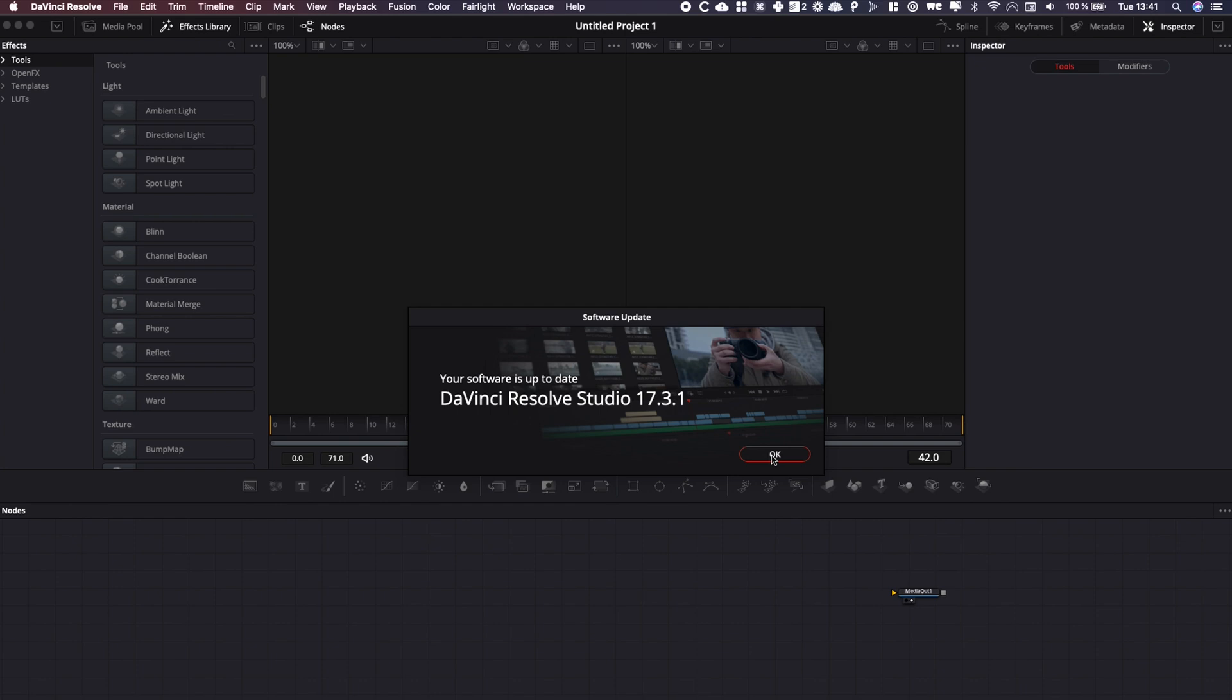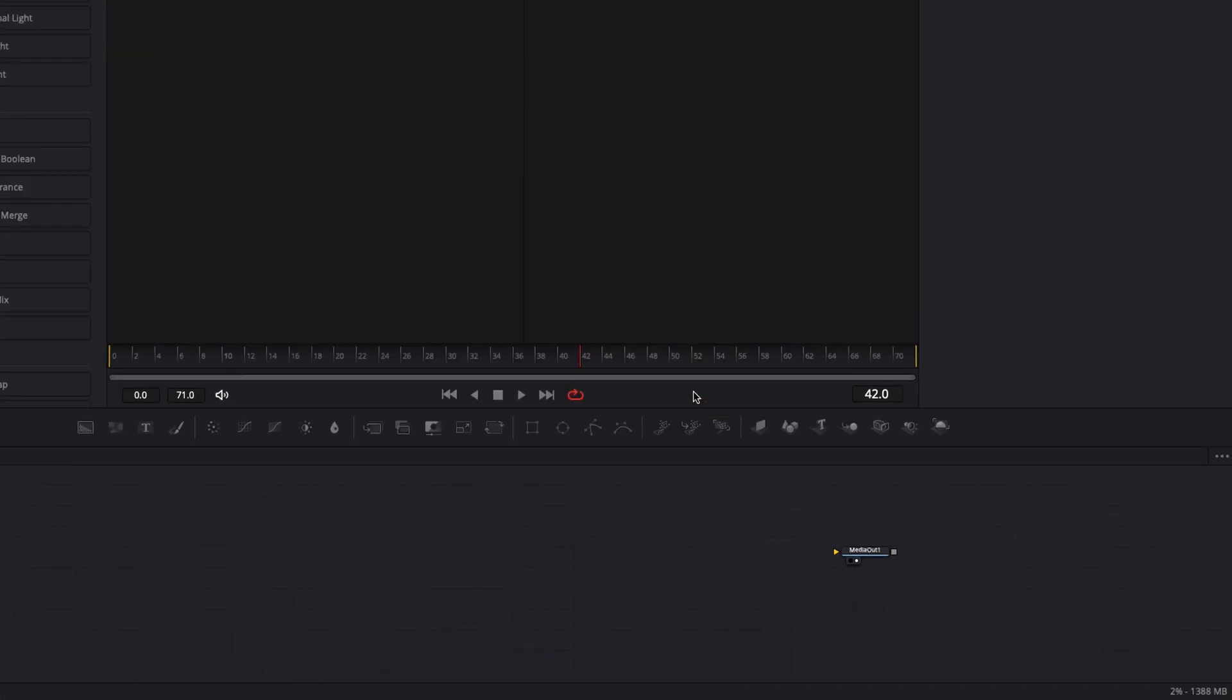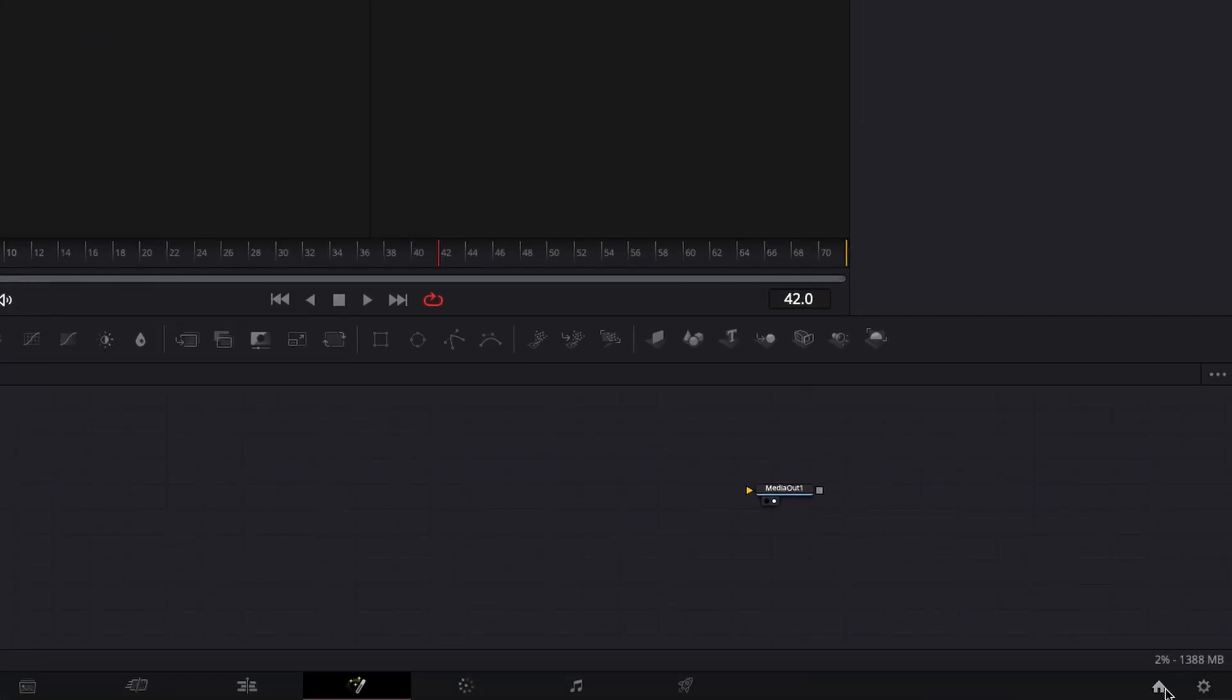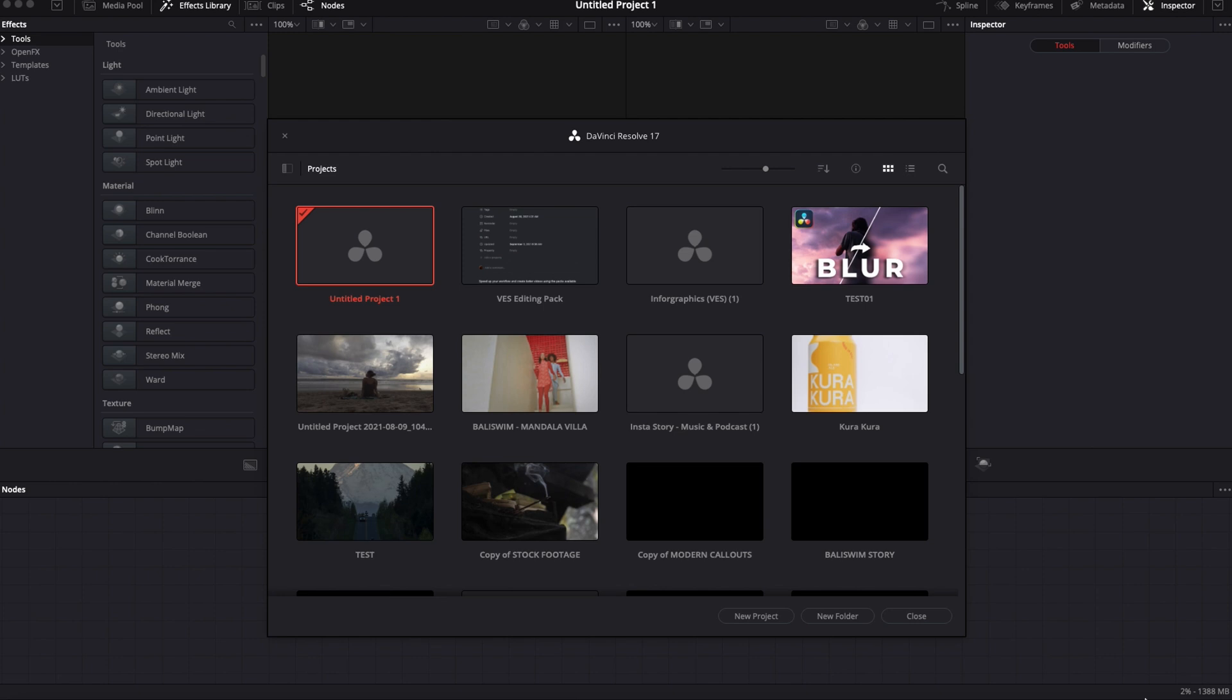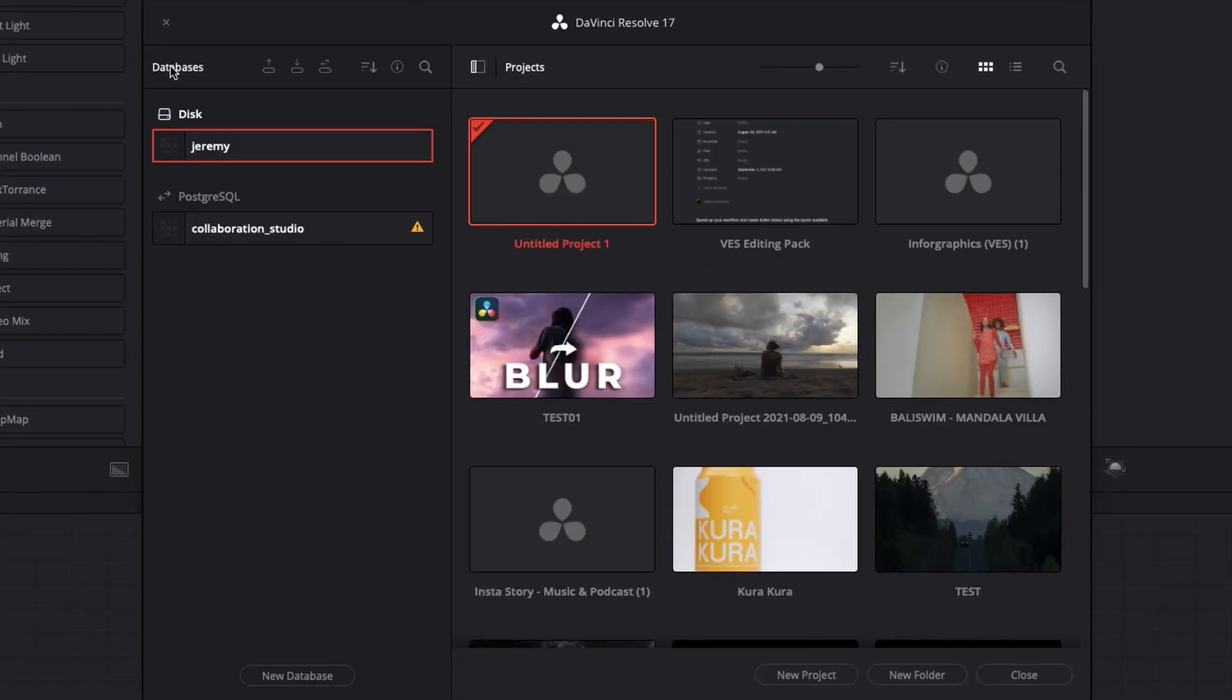I will always recommend you to do a backup. So to do a backup, it's very simple. You're just going to click on that button right here and you're going to do a database backup.